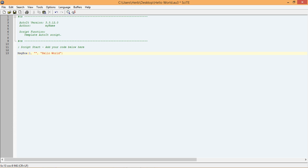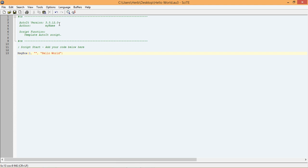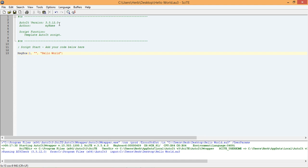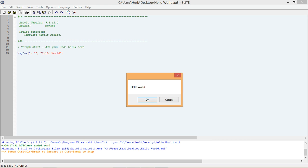Remember, to run a script, we select Tools from the menu, and then Go. If everything worked right, when you run your script, you should see a message box that looks like the one shown here.